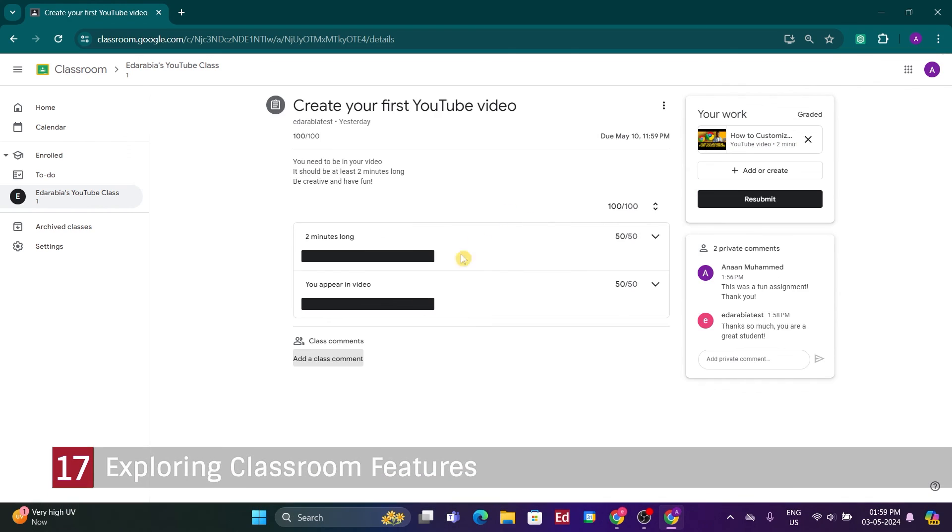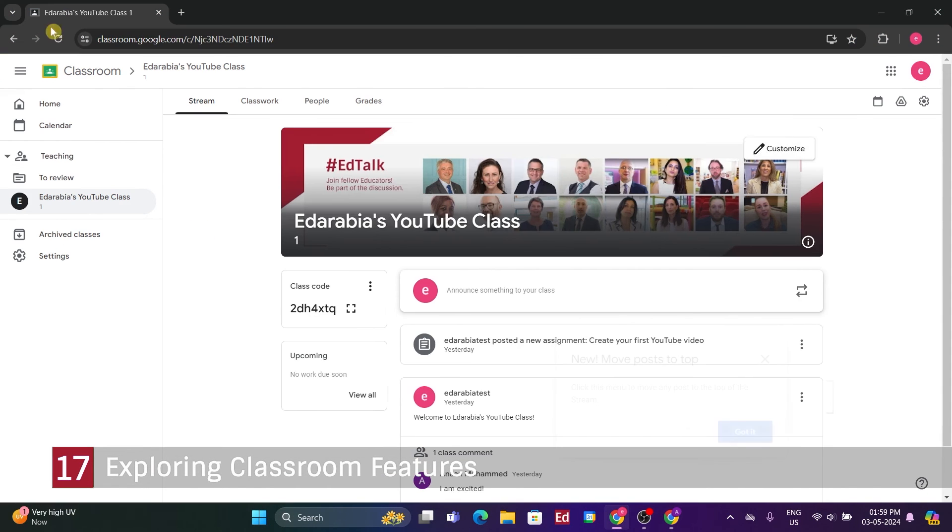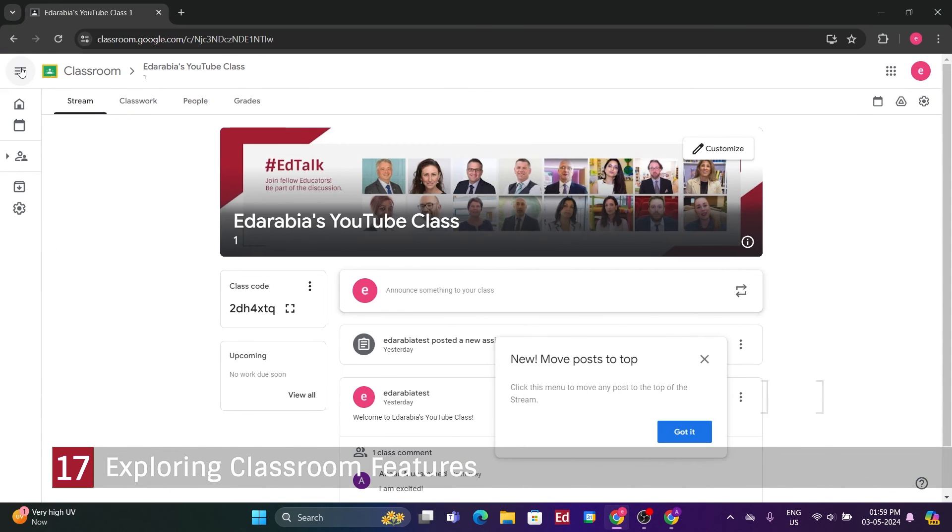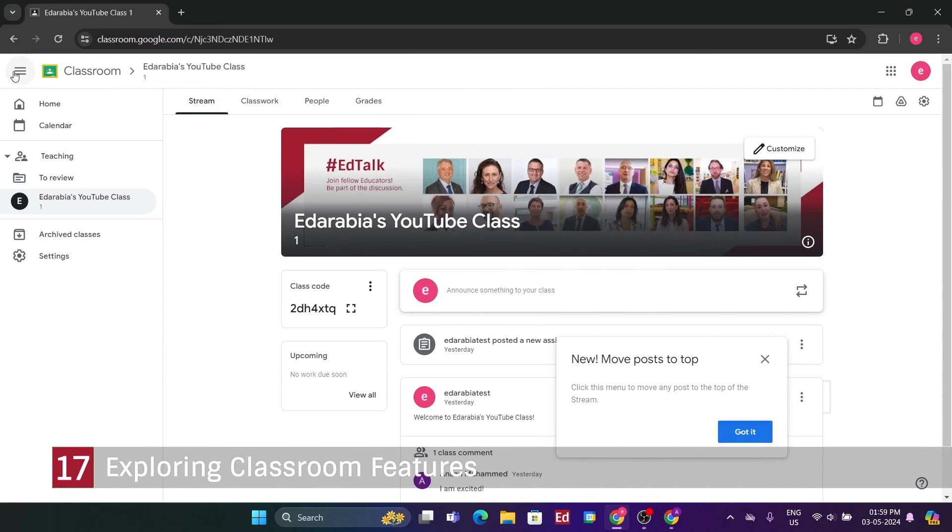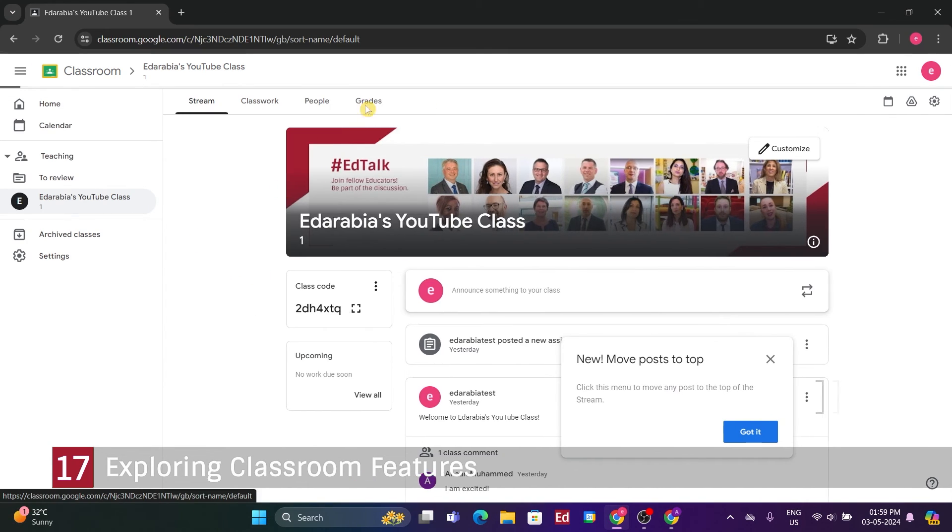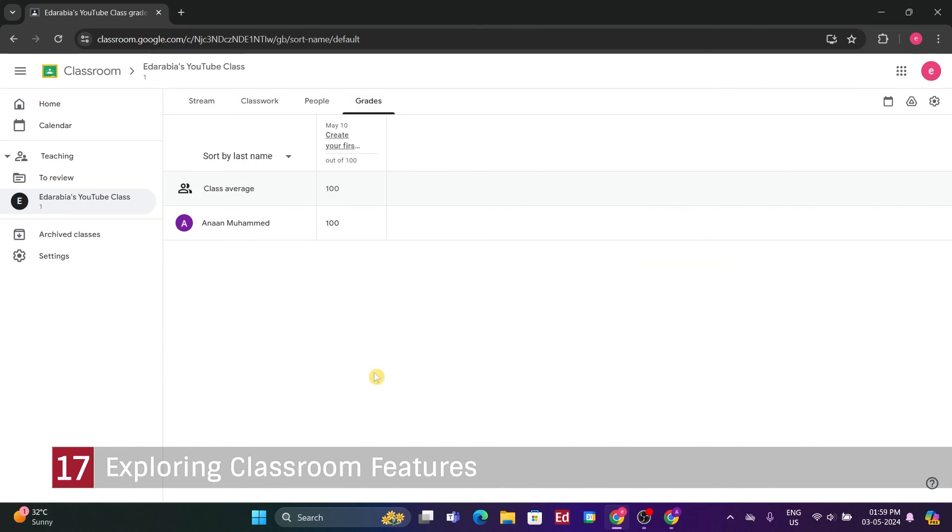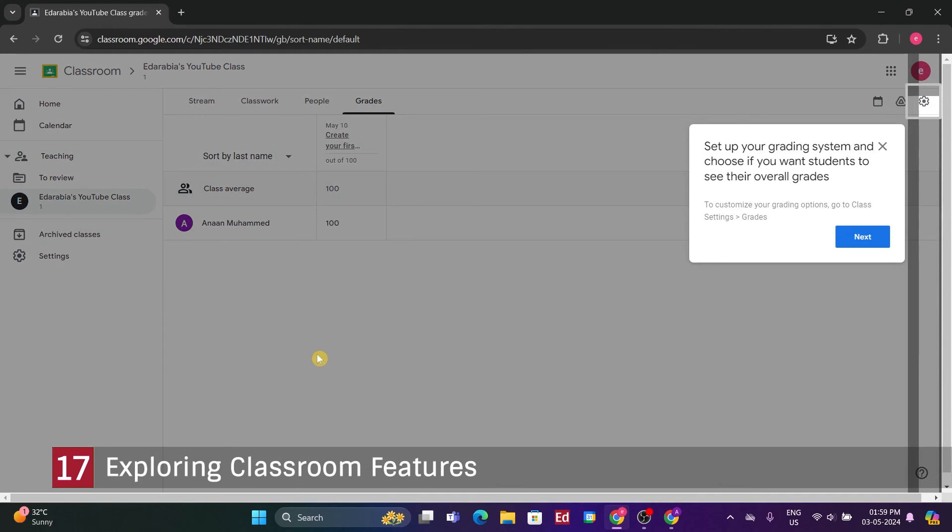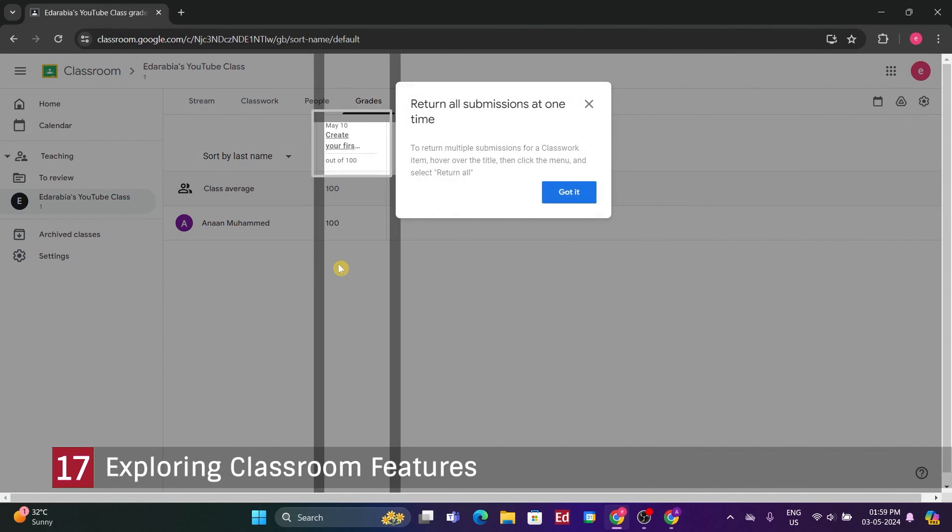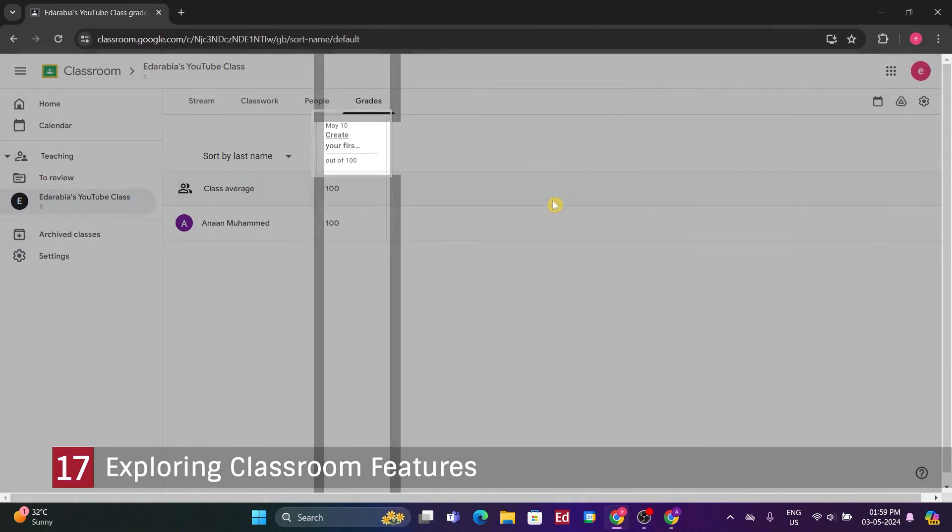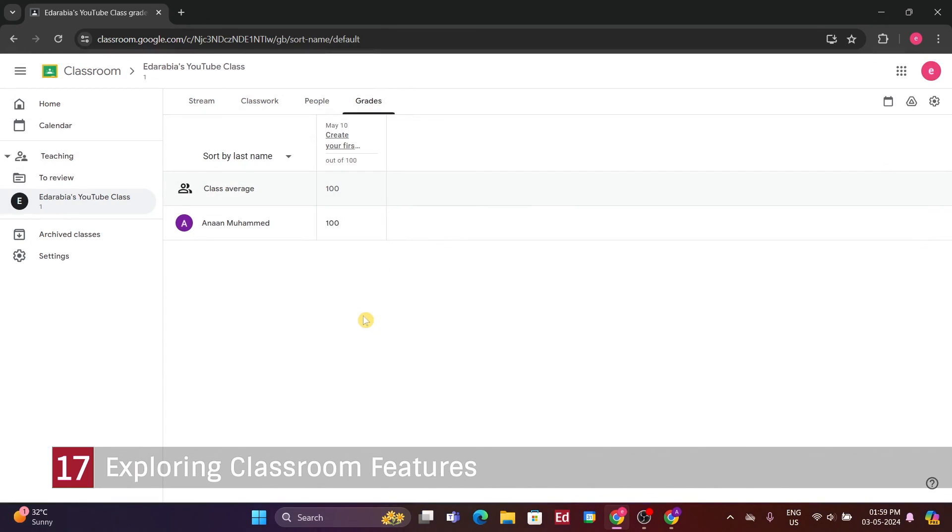Number 17. Exploring Classroom Features. Next, we'll head back to the main class view. So far, we've delved into three main areas, the stream, classwork, and people. Our next move is to access the Grades section, which functions as the Gradebook Overview.